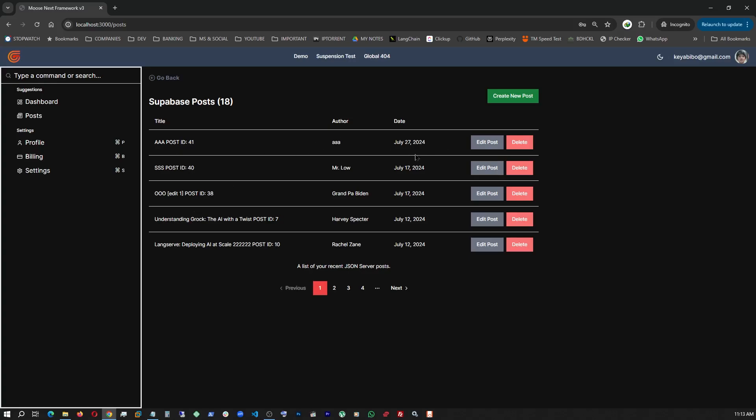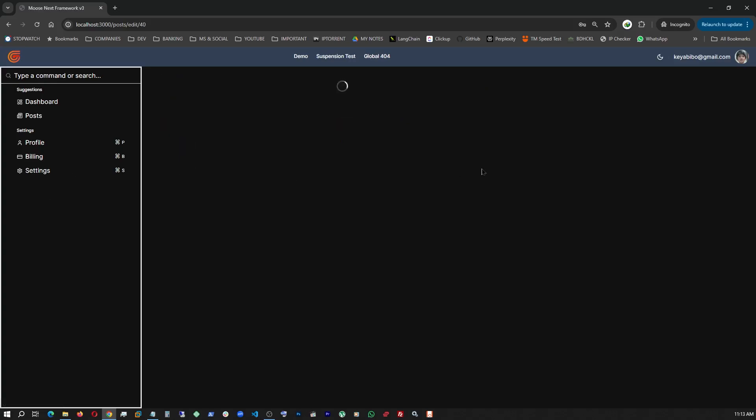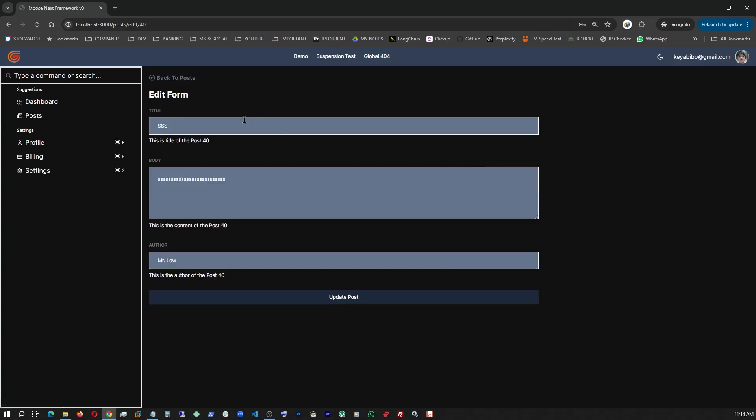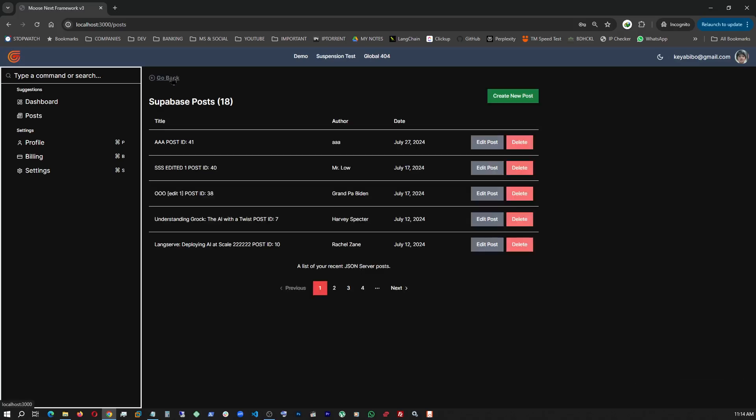So now, let's edit something here. As you can see, SS post ID 40. So let's go there. We're going to add edited one and post. And immediately, we have a message saying successfully updated. So once we go back, edited one is right there. Our post has been updated.